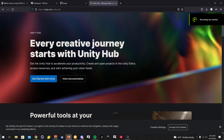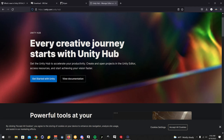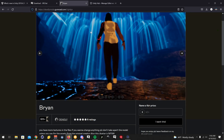Hi guys, I know a lot of you guys have been asking me how to upload a custom avatar to VRChat, so in this tutorial I'm going to be showing you guys how to do that, using my friend's avatar that he sells on Gumroad, which I'll also have linked in the description.